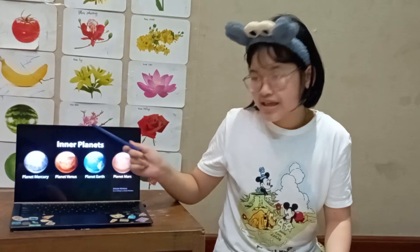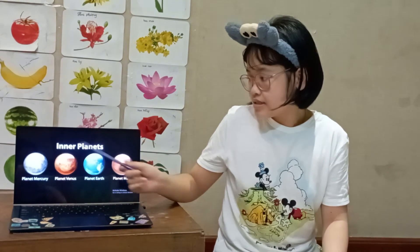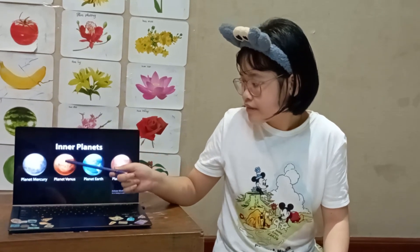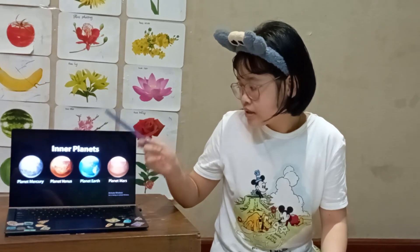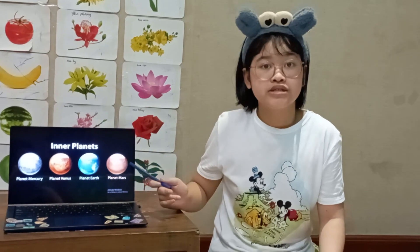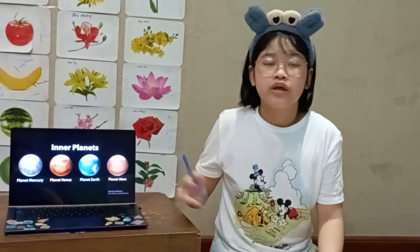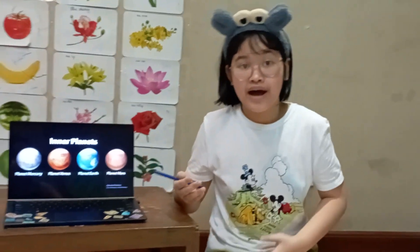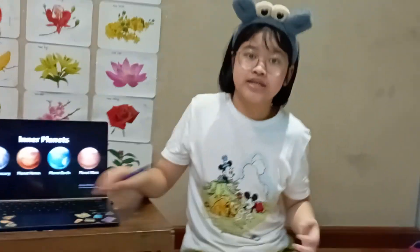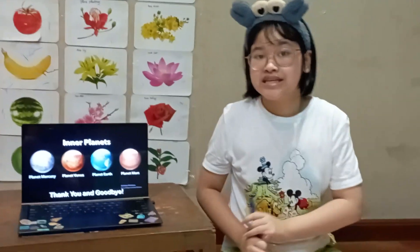So those are all the inner planets — Mercury, Venus, Earth, and Mars. They're all really special and each one has its own unique characteristics. I hope you enjoyed this lesson and see you next time!